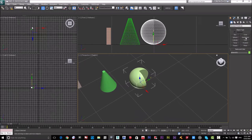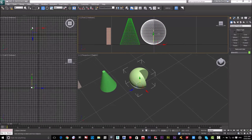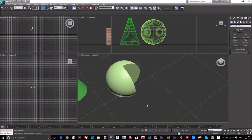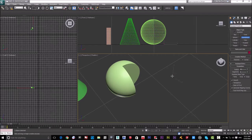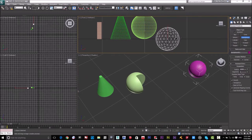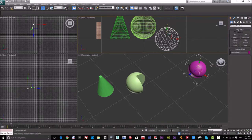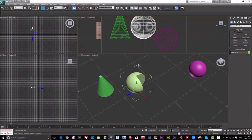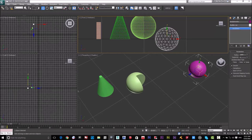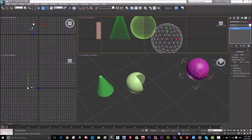Next is the Geosphere. It's similar to a sphere but the segments pattern is different — it's geometric, like a real structural dome. I'll draw one now. As you can see, the segments layout is very different from a regular sphere. The geosphere is more realistic for structural or architectural dome projects.